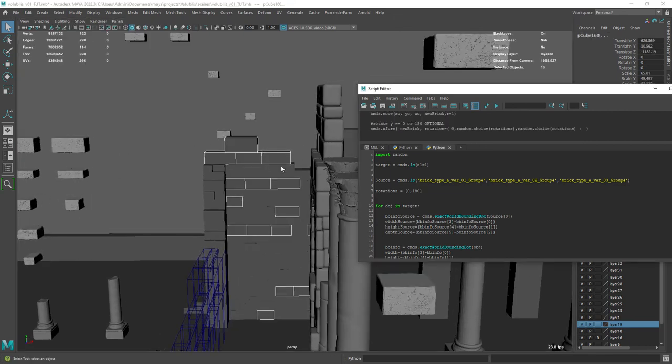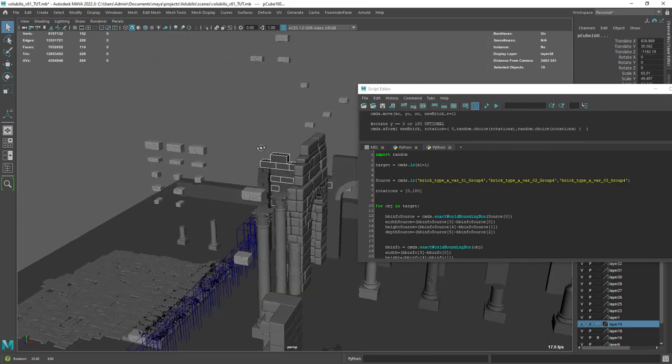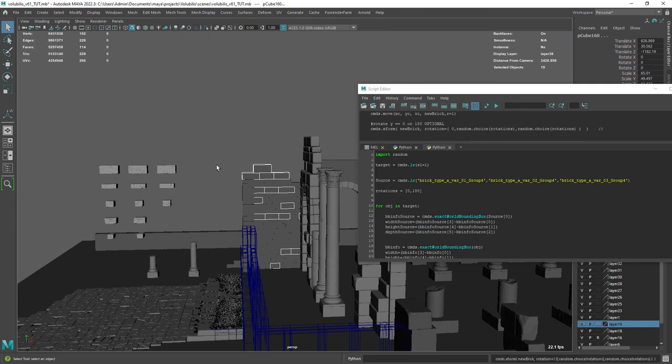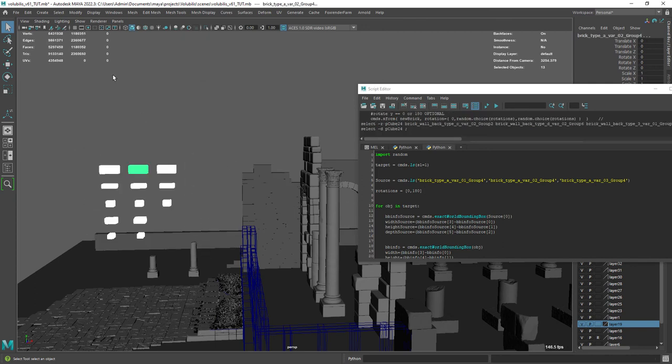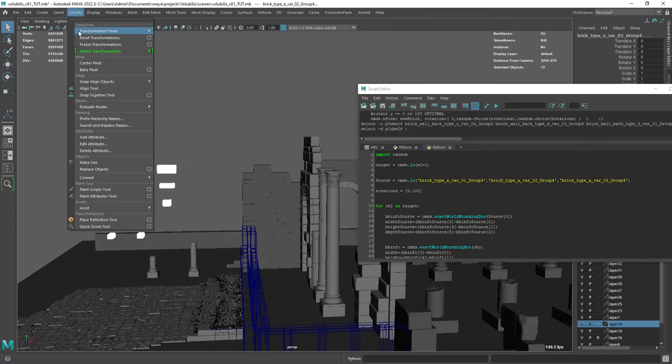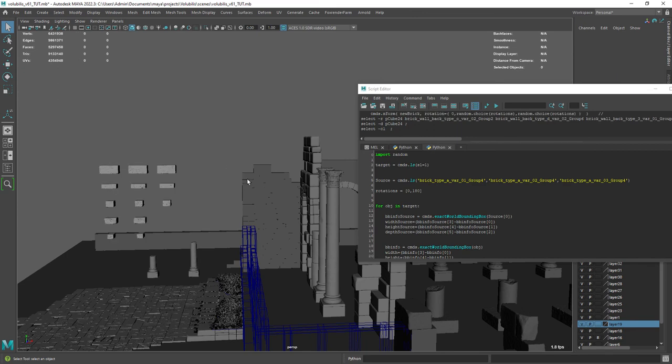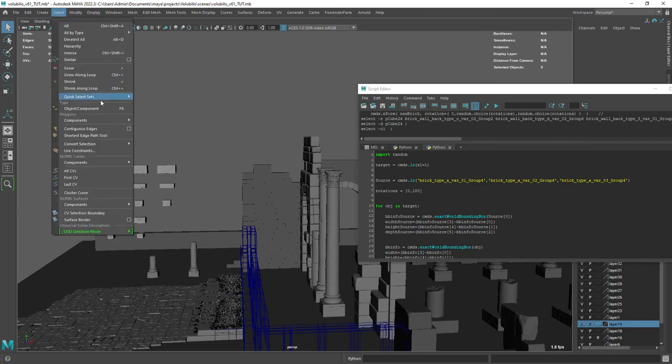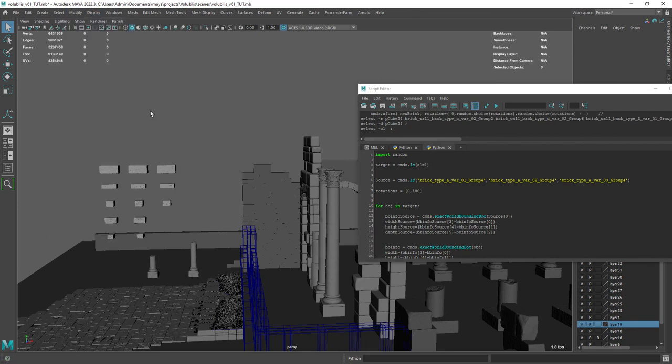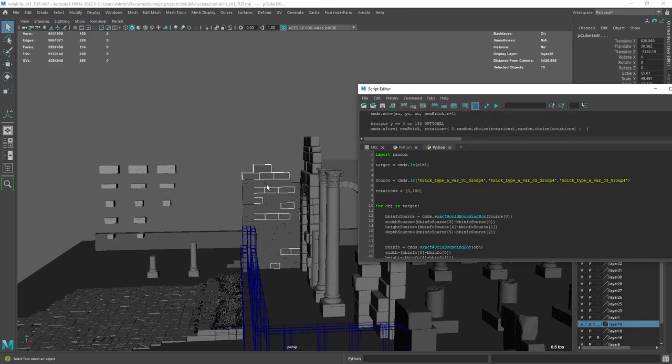And as you can see we have some problems. The bricks are all over the place because I forgot to center the pivot of the sculpted bricks. Now if I run the script everything works out as expected.